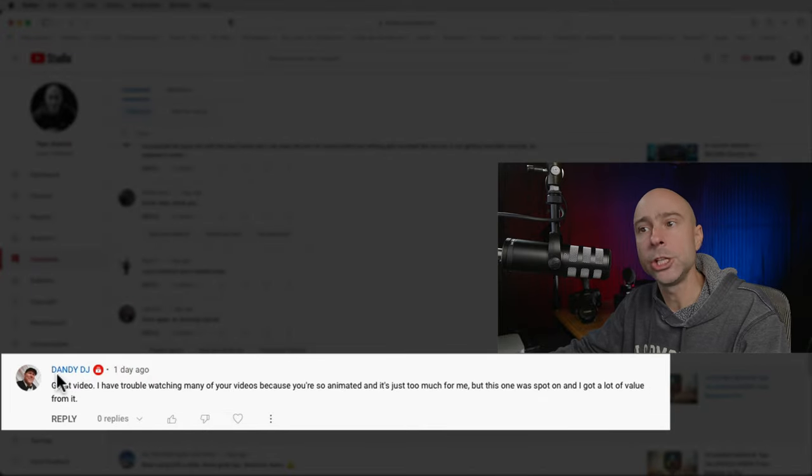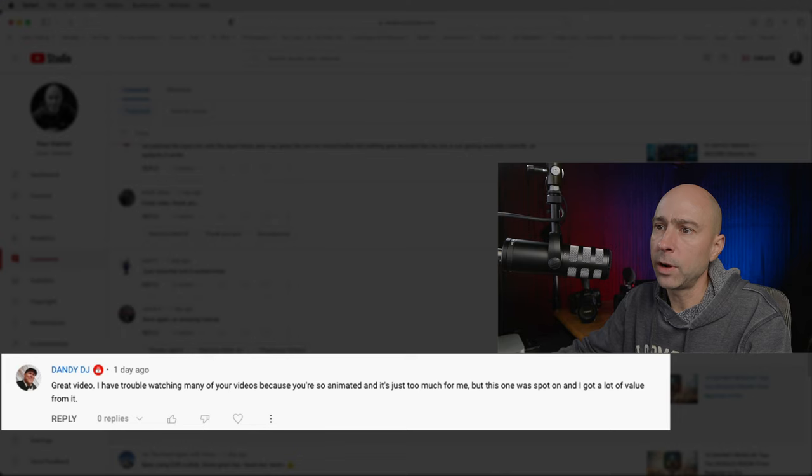Dandy DJ says on my '10 Resolve Tips': 'I have trouble watching many of your videos because you're so animated — it's just too much for me, but this one was spot on.' I know I'm animated — I just get jazzed up making videos. I've been talking into a camera since I was a kid. I thought about making a chill, calm version of my videos — maybe that'd get me more views, maybe it'd help me get to 100K.